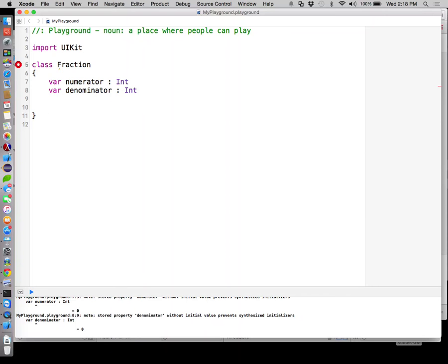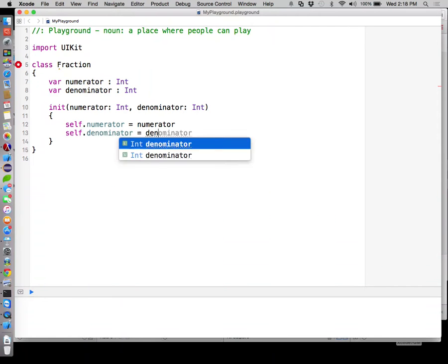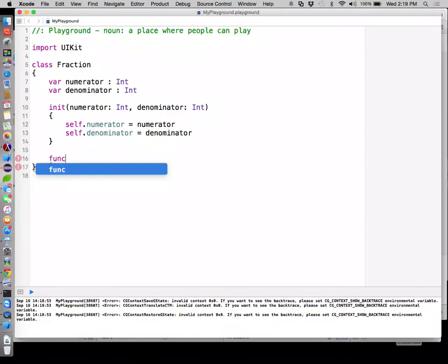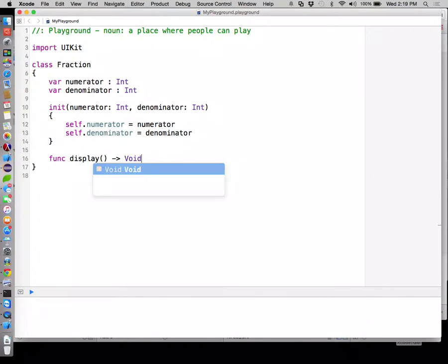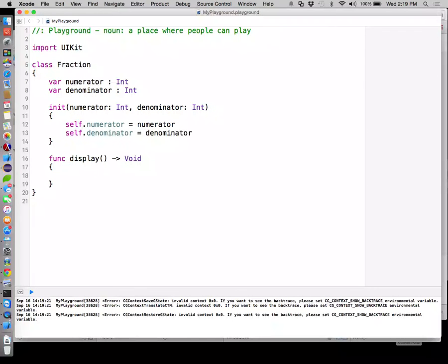Then we're supposed to have a display method. Let's just build a fraction and display it, proving that our mechanics here are working. So we're going to create a function that returns nothing. Functions start with the word func. We'll name this one display. Display will take in no parameters, and just for practice go ahead and say it'll return Void, even though that's not required.